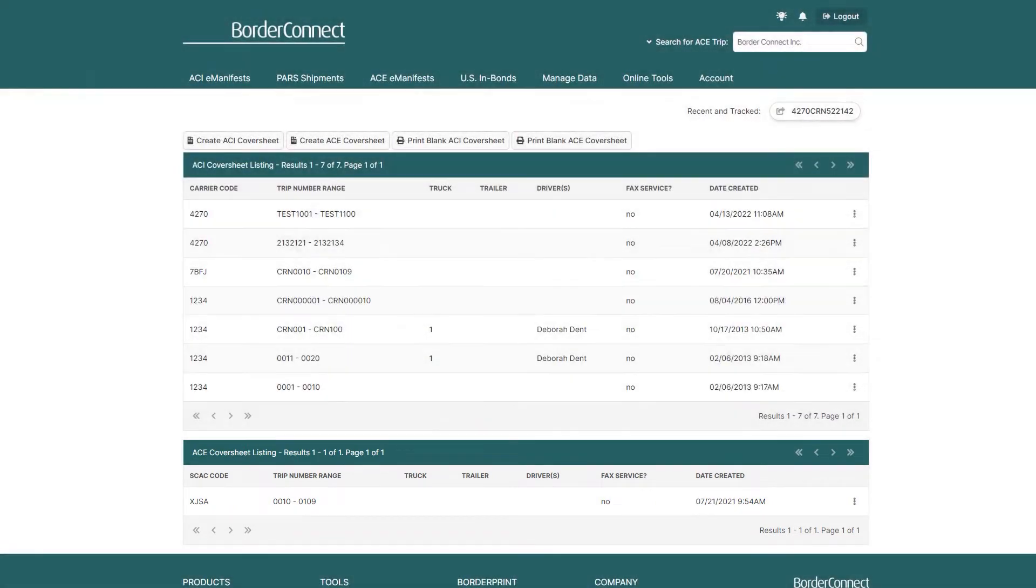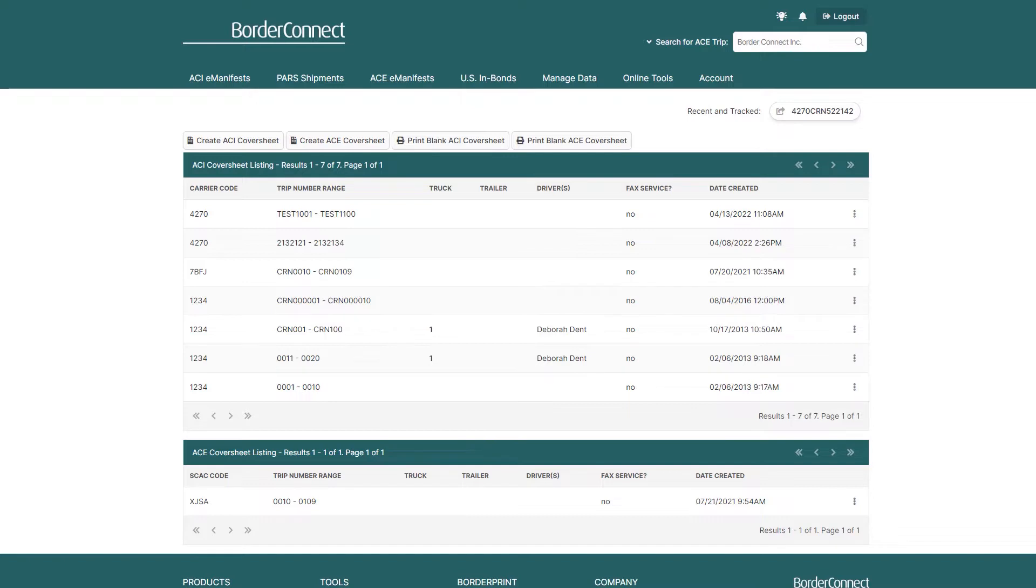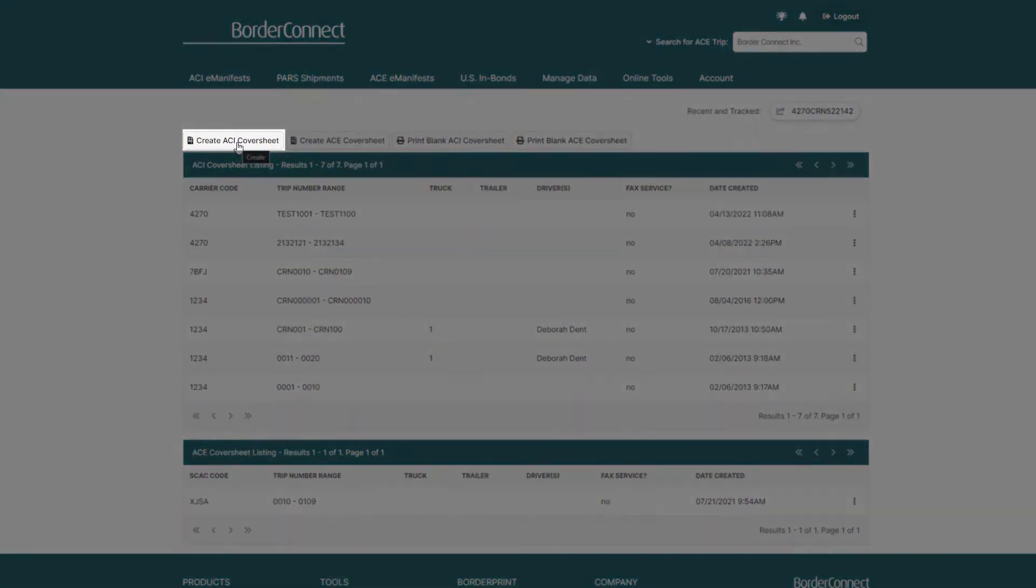For this tutorial, I'll show you how to create an ACI cover sheet sequence. However, creating an ACE cover sheet sequence functions the exact same way. So let's go ahead and create a new ACI eManifest cover sheet sequence. On the top left, click Create ACI cover sheet.